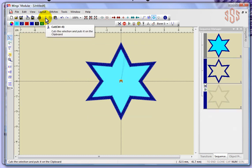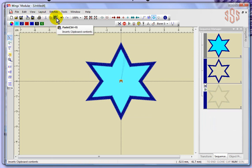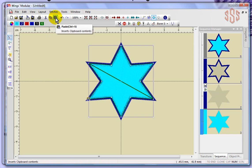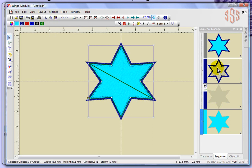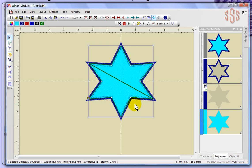So if I say paste, it puts it back in. But you'll notice what's changed about the design is the sewing sequence, because originally it sewed light blue and then dark blue. When I cut the fill out of the design, it took it out of the design sequence, put it onto the clipboard, and when I hit paste, it placed it after the return to center, making it the last object of the design.